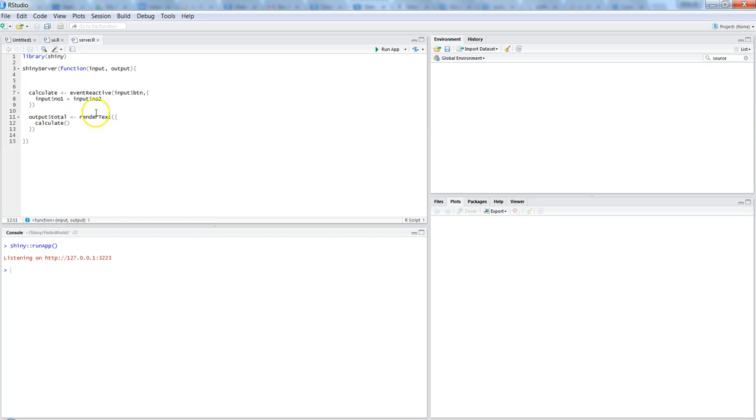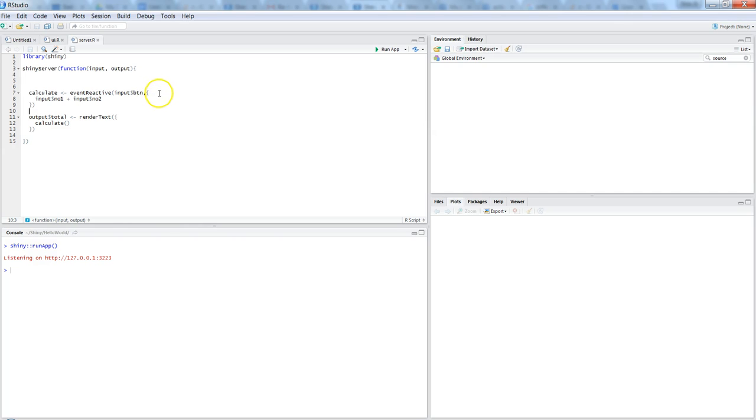So that's a quick video I wanted to show you to introduce the action button and how you can receive the user input with the help of event reactive function and specify the values. If you see, generally in any other example I have specified the value after these curly braces.